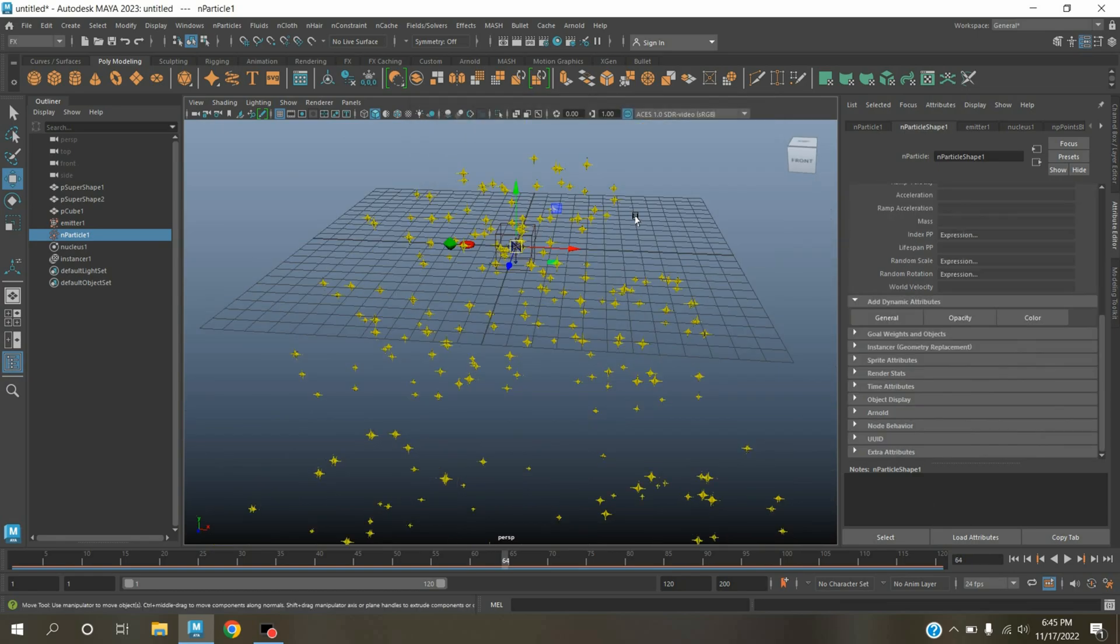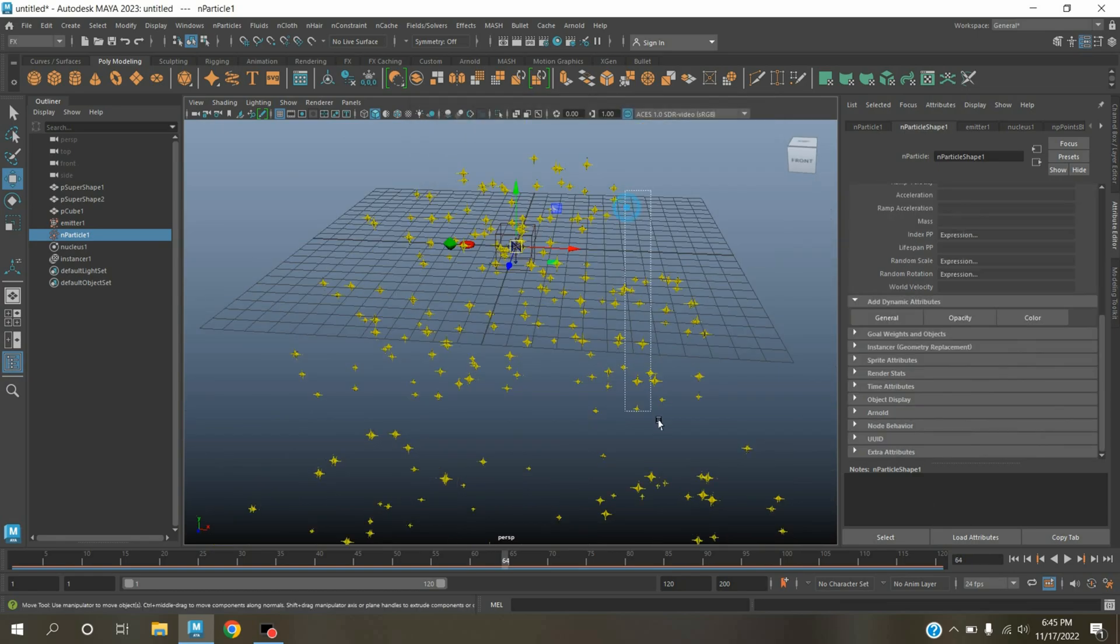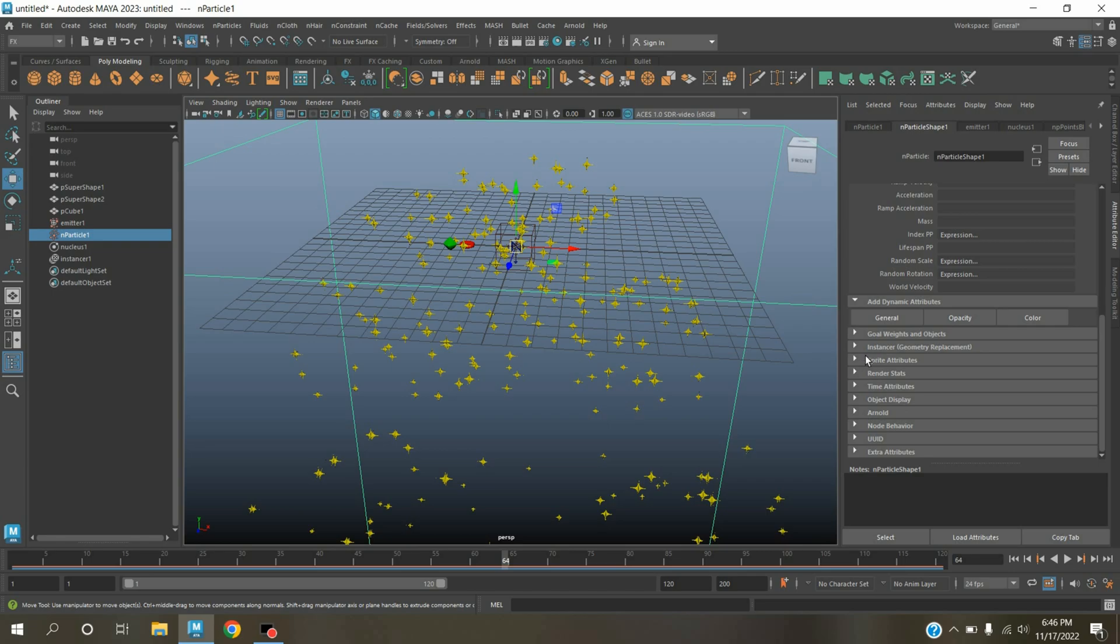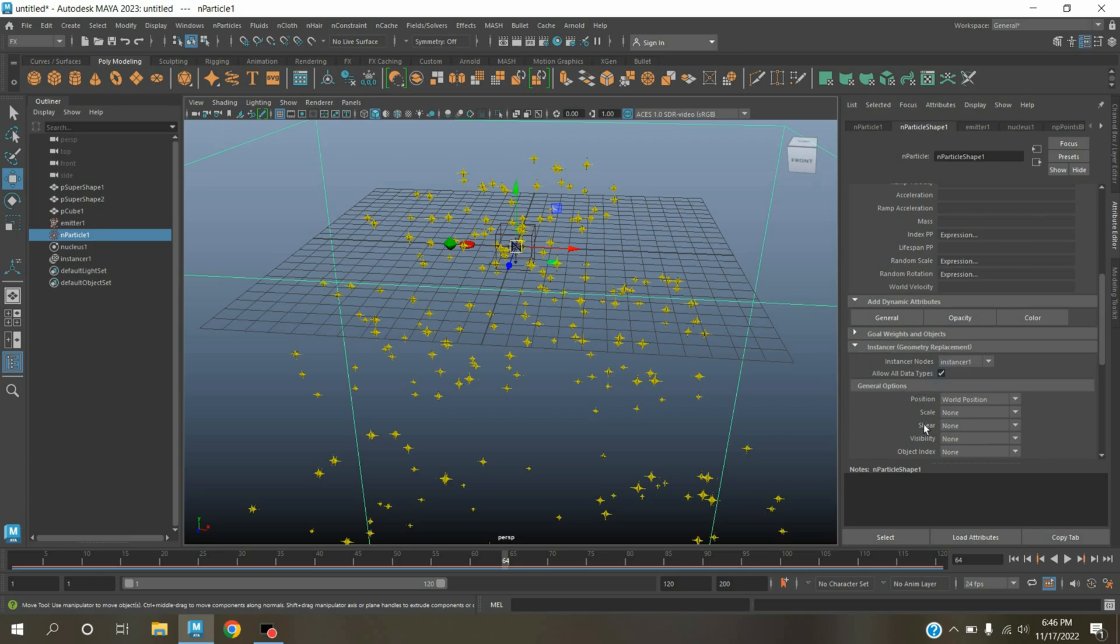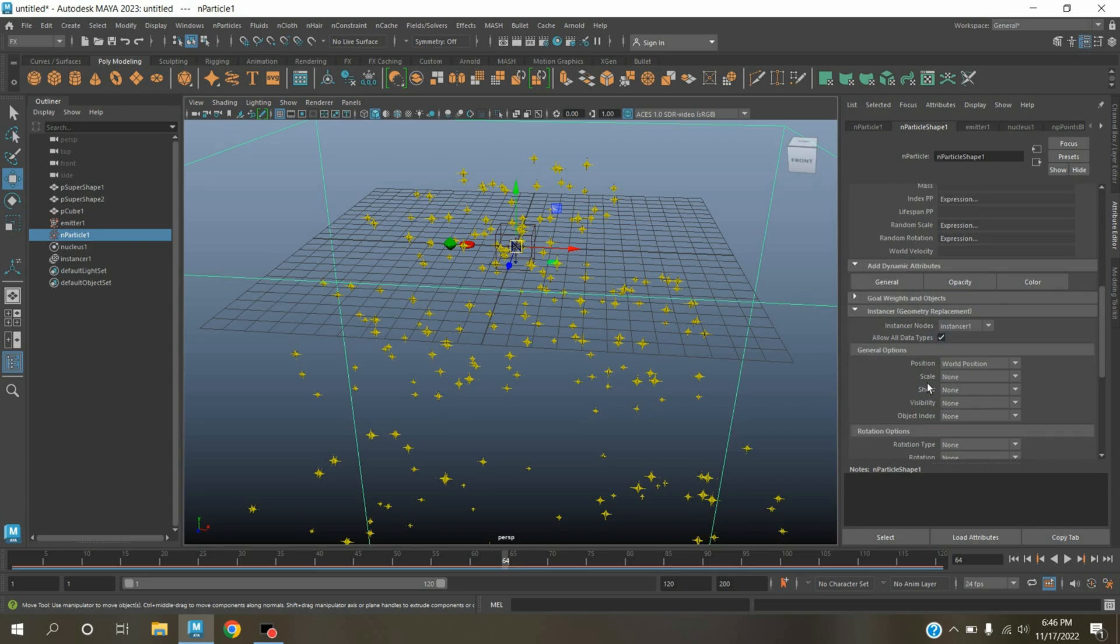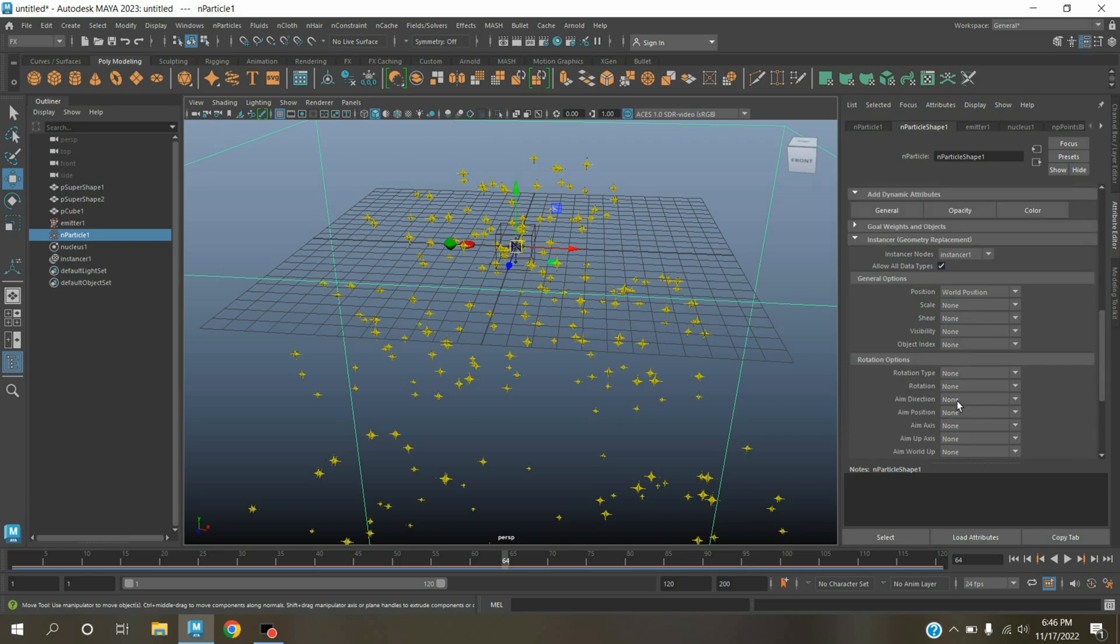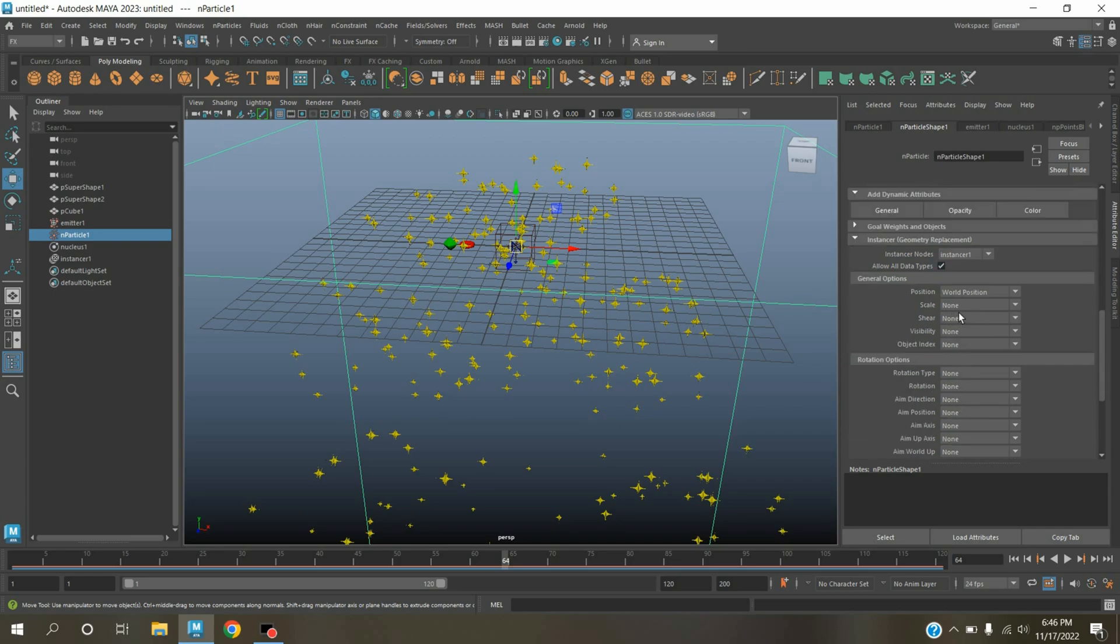Close it. Select the nParticle, expand the instancer geometry replacement. Click here, allow all data types, scale select randomScale.